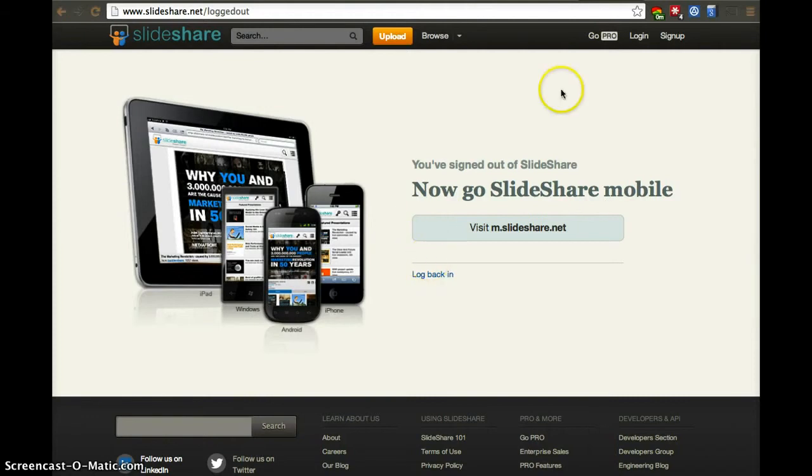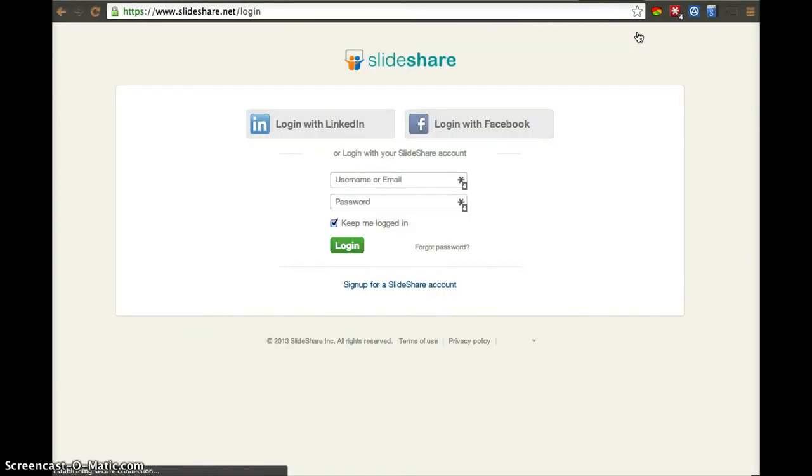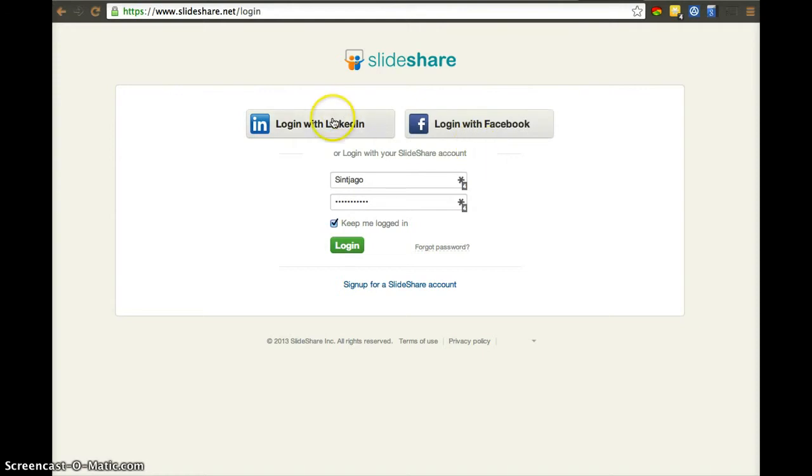SlideShare is more than slides. It includes sometimes videos and sometimes audio recordings as well. They are owned by LinkedIn.